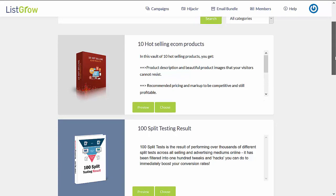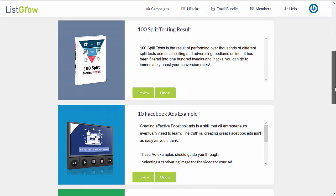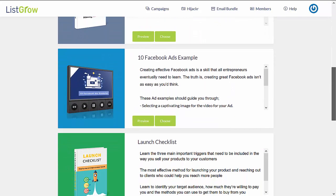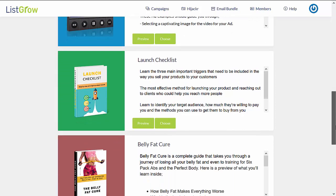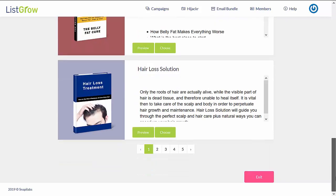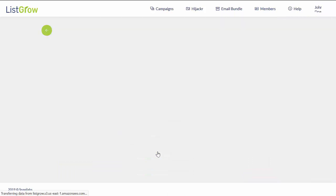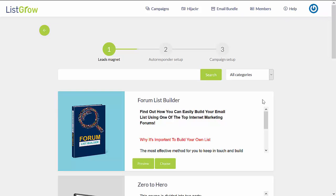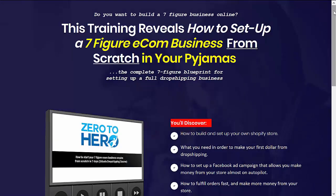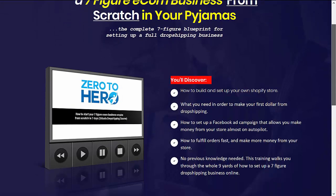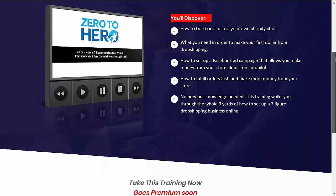There is a wide range of available options that you can choose from across multiple niches. There are e-books, premium reports, courses, and softwares that you can choose from. You can go through each of these lead magnet options, and if you would like to preview a lead magnet, you can just click on Preview, which will take you to the opt-in page and provide you full information about the giveaway product.